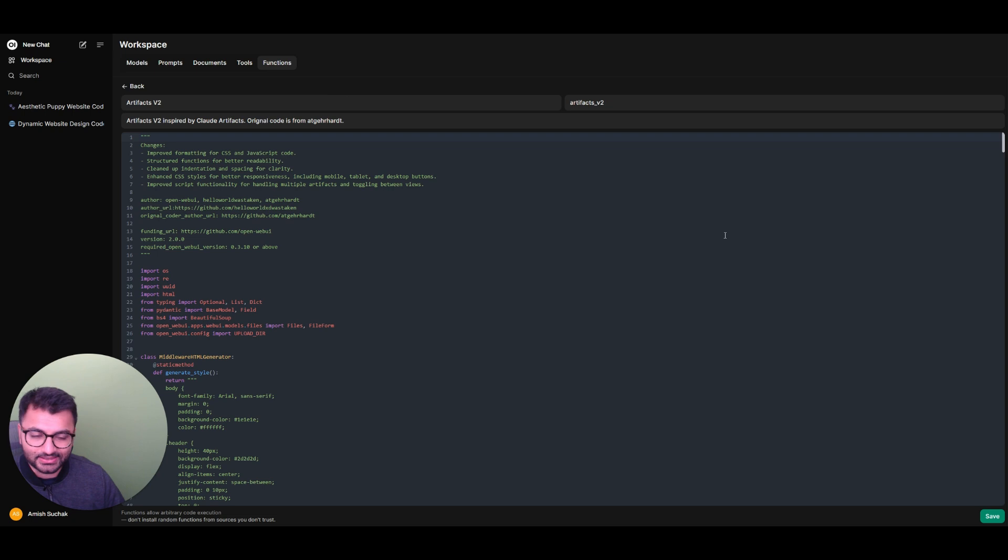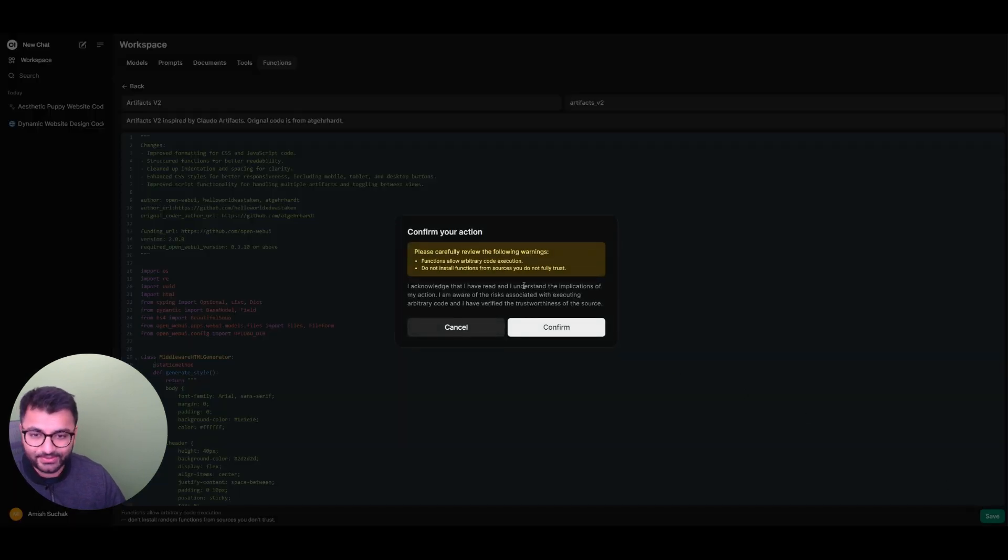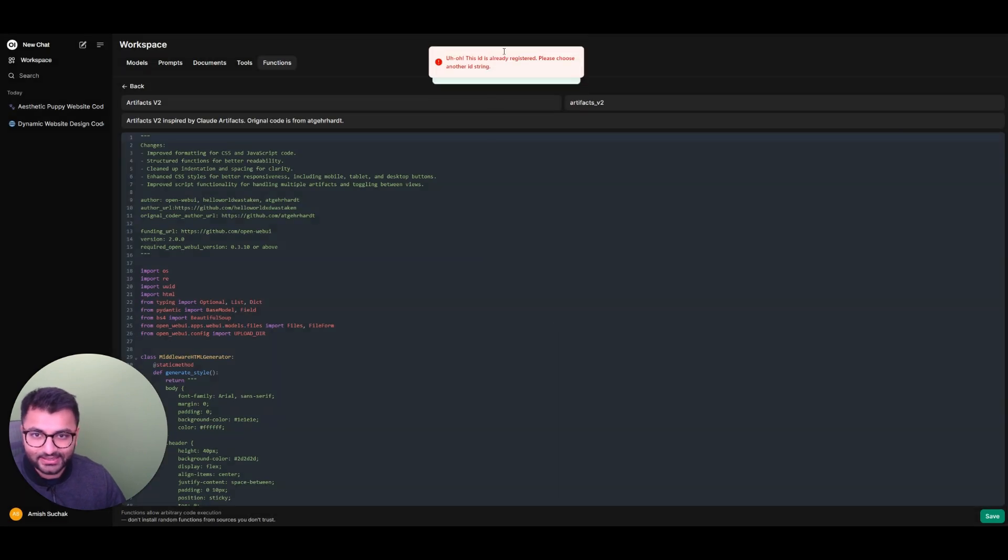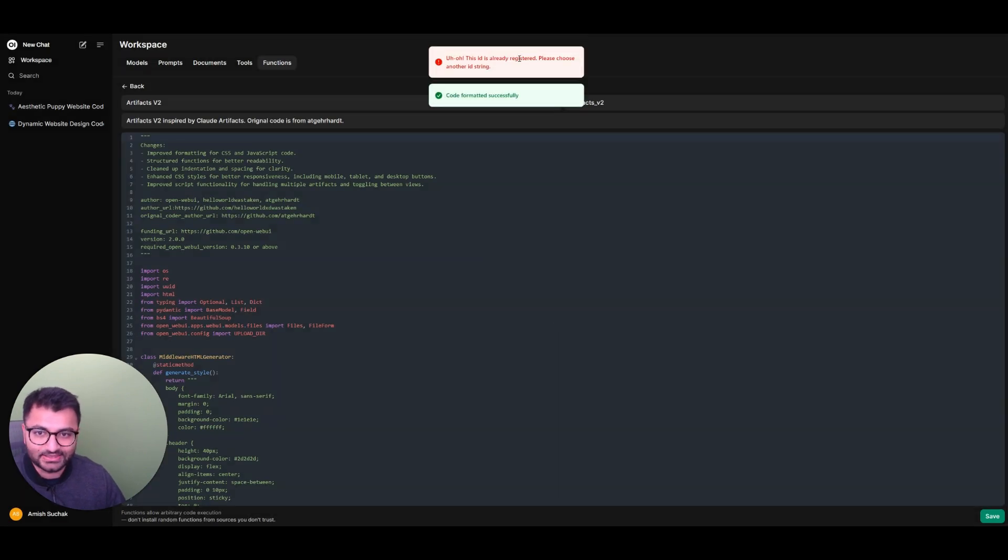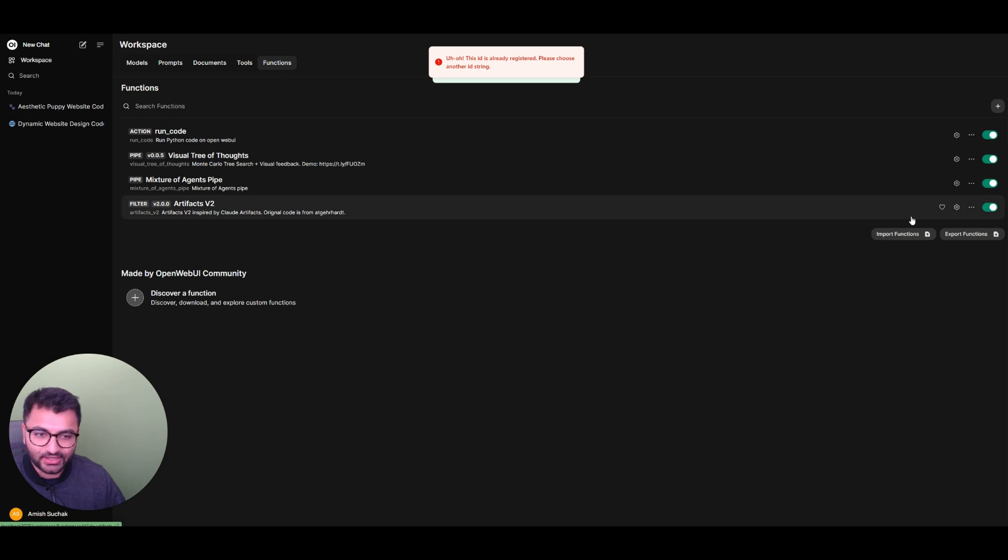Once you do that, you get to this window. Just hit Save. I already have this, so it's pretty much going to tell me that it's not going to do anything. It says, uh-oh, this is already registered. Now, you'll see the function available here.